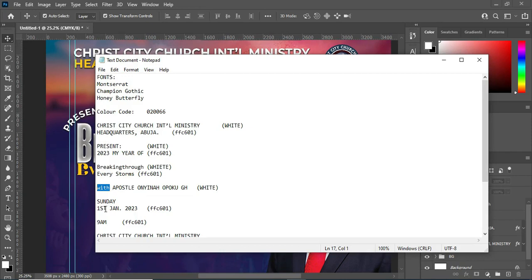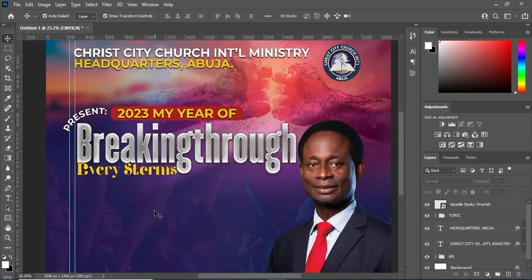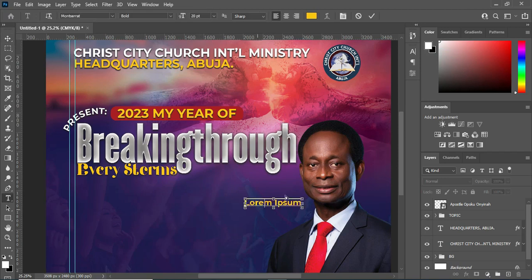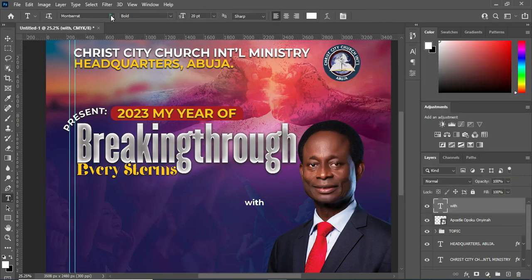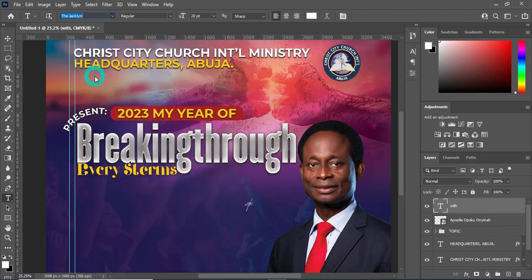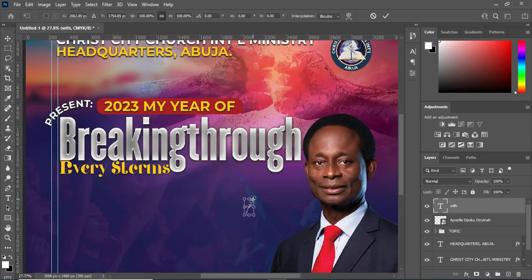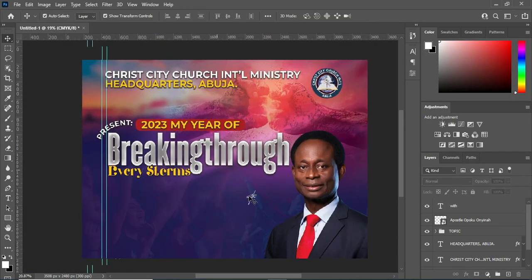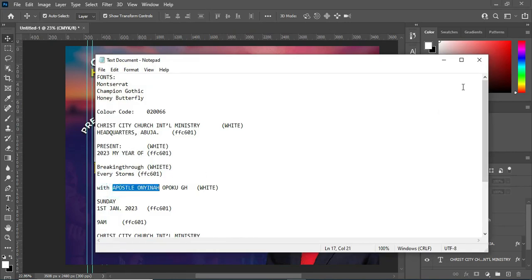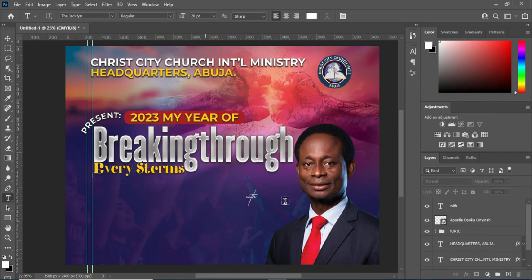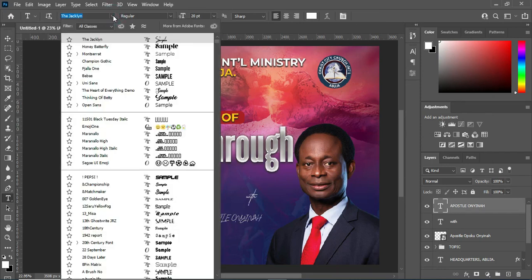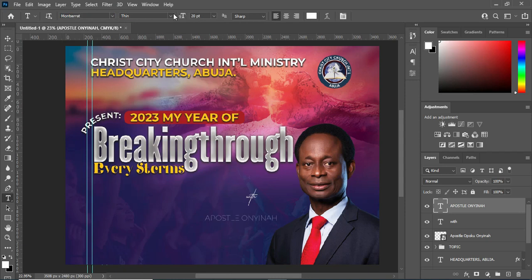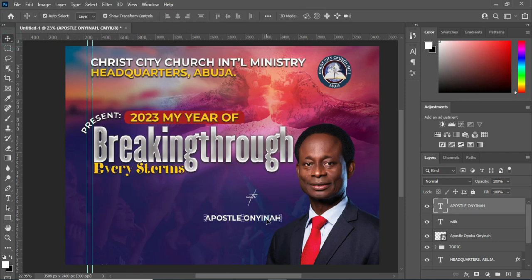Then go back to your text. Now I'll copy this text here, then select your text tool, then Ctrl+V to paste. Then change the color to white. I'm going to change the font to Montserrat and make it bold, and position it around here.